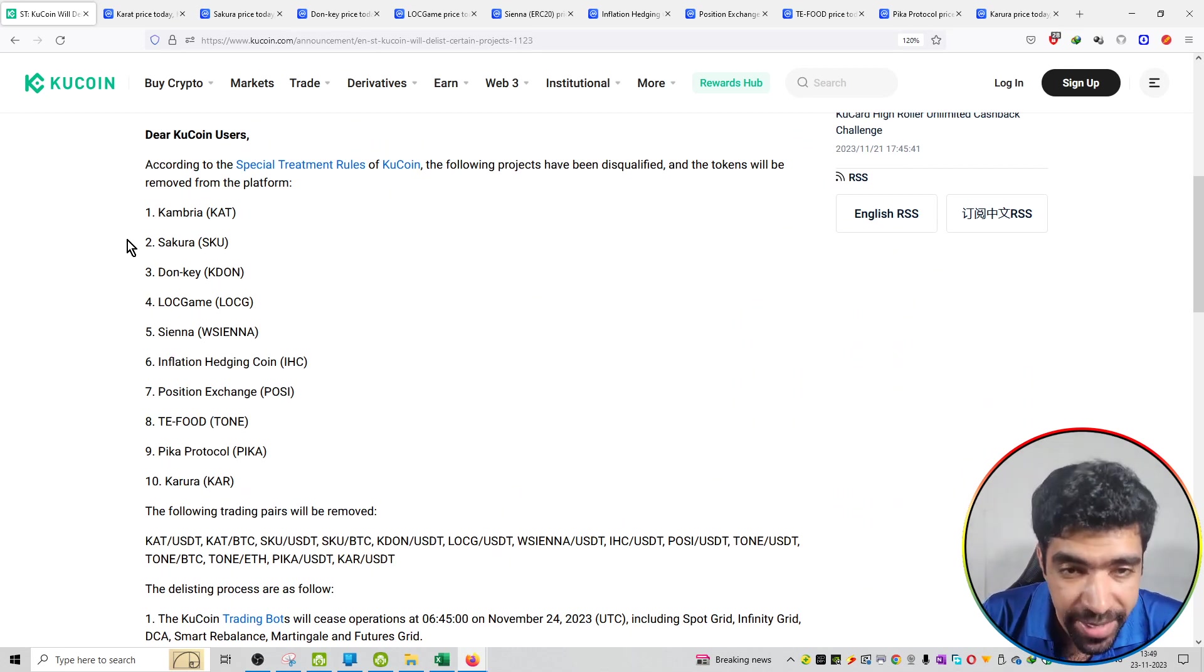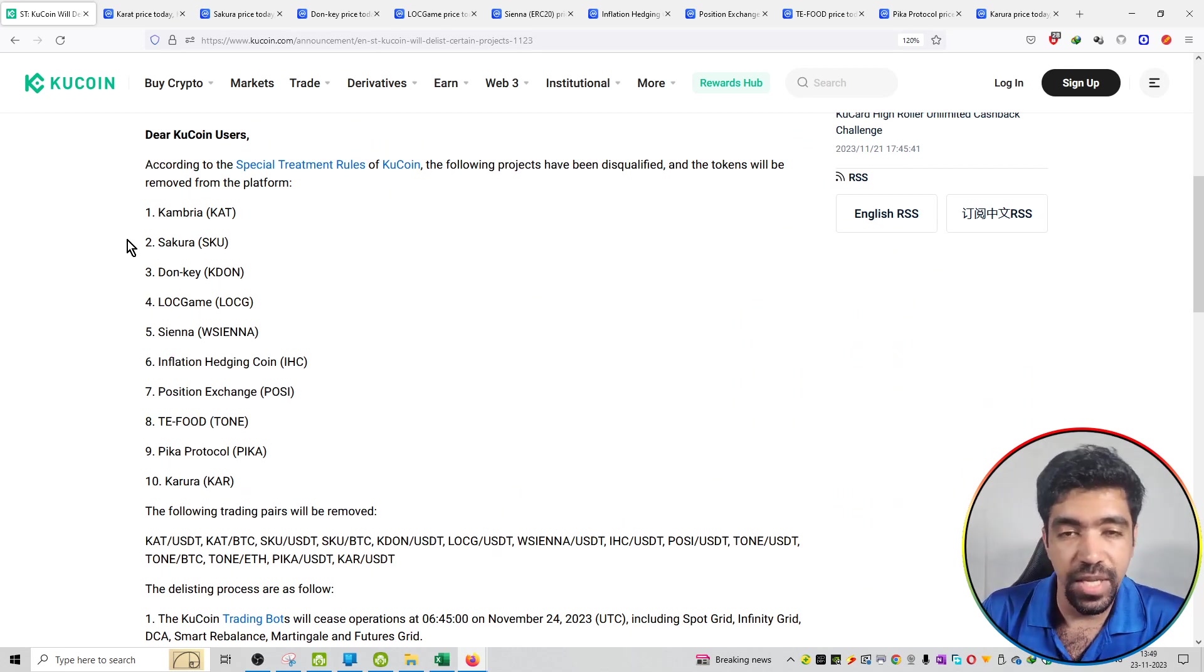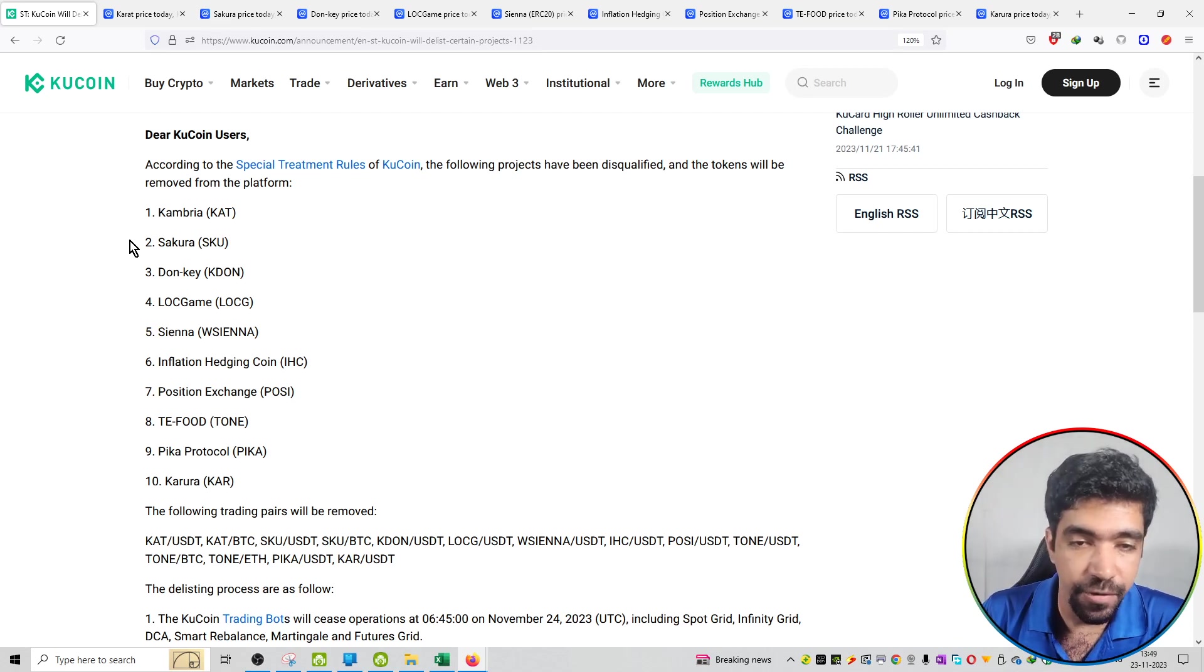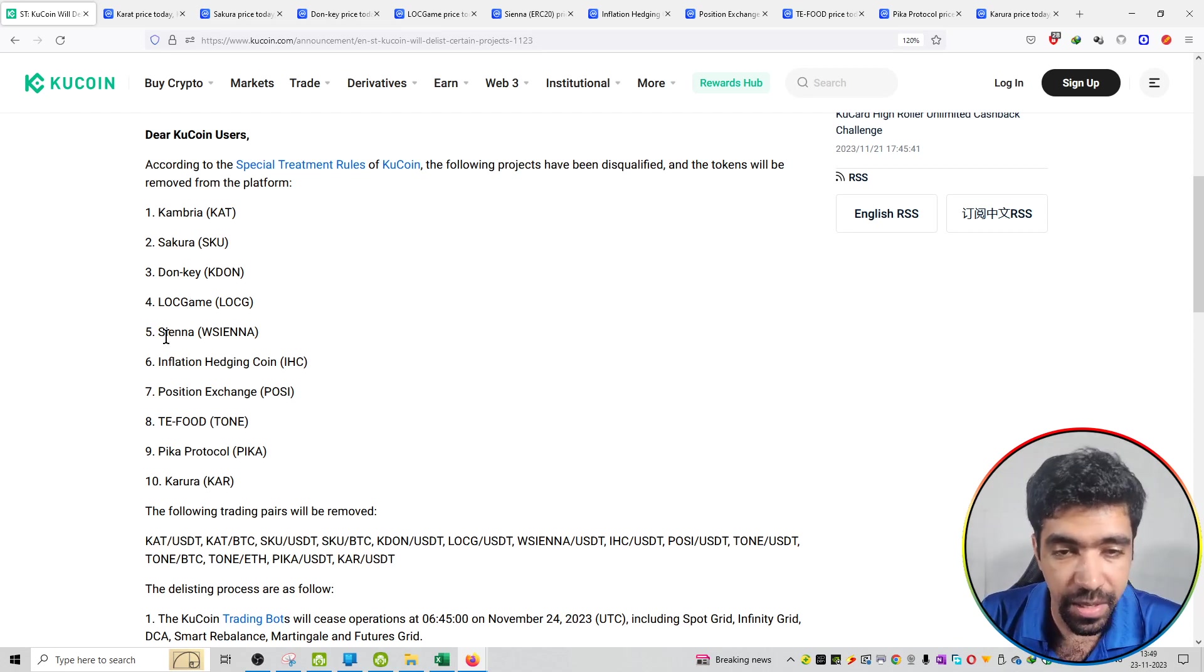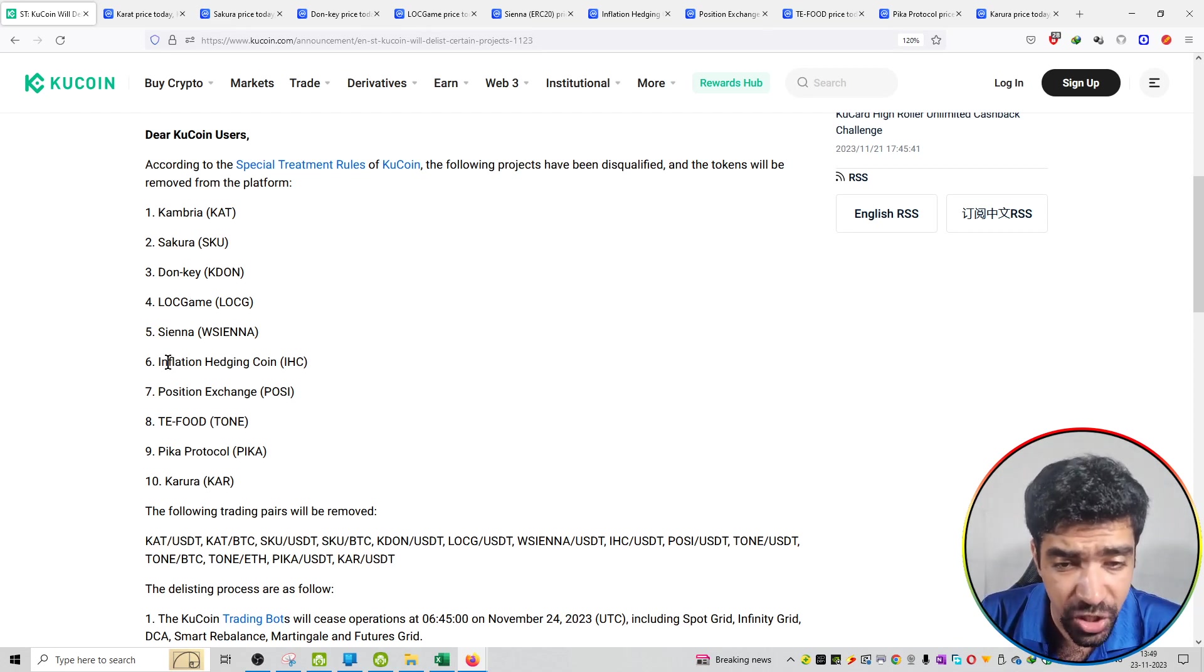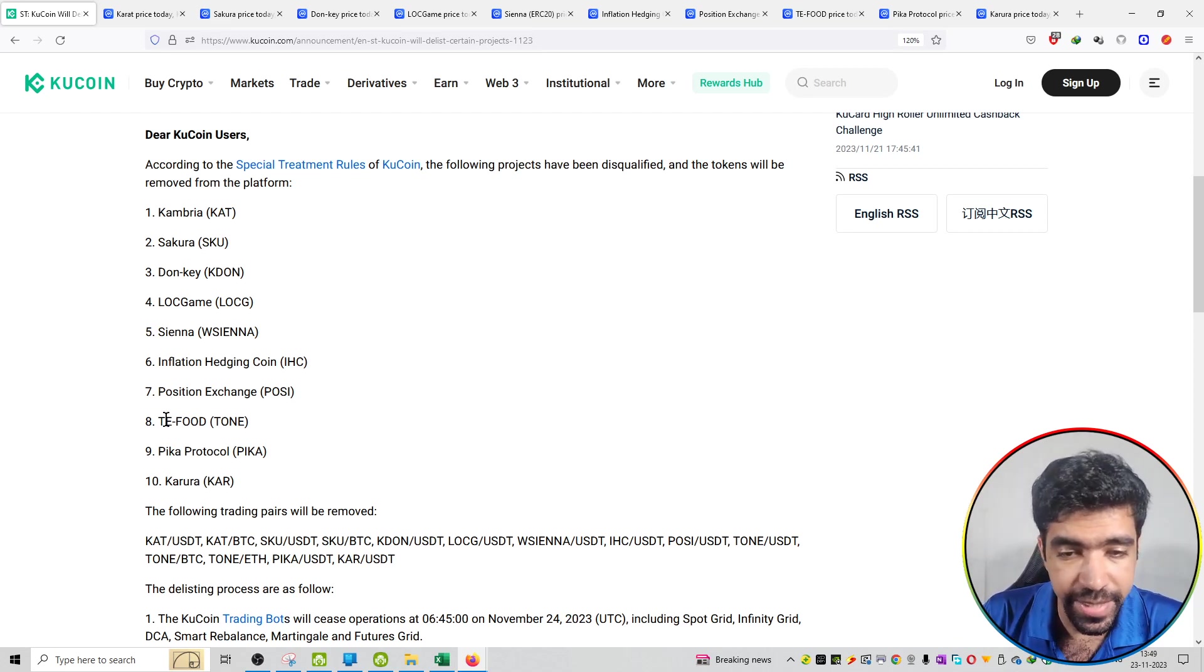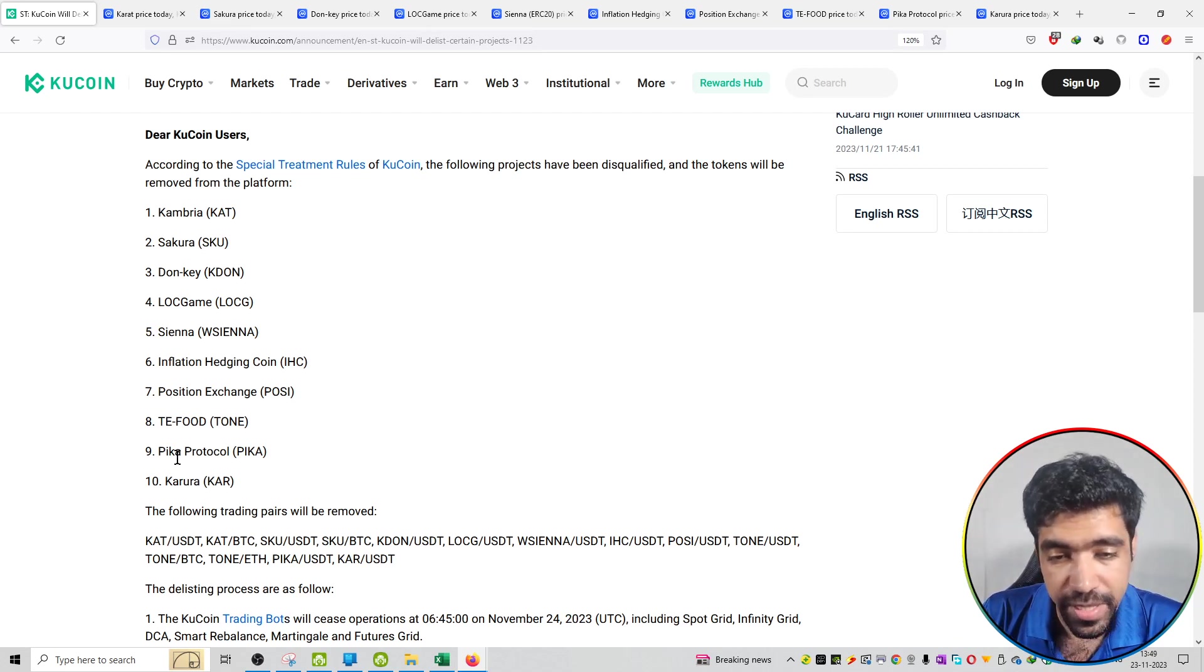The first project is Cambaria. Second is Sakura. Third is Donkey. Fourth is LOC Game. Fifth project is Sayana. Sixth is Inflation Hedging Coin. Seventh project is Possession Exchange. Eighth project is TE Food. Ninth project is Pika Protocol. Tenth project is Karura.